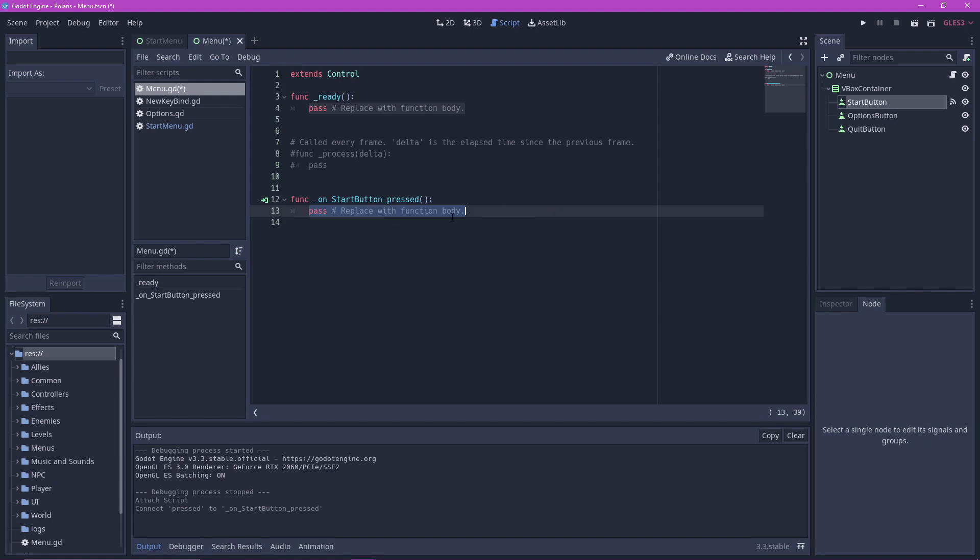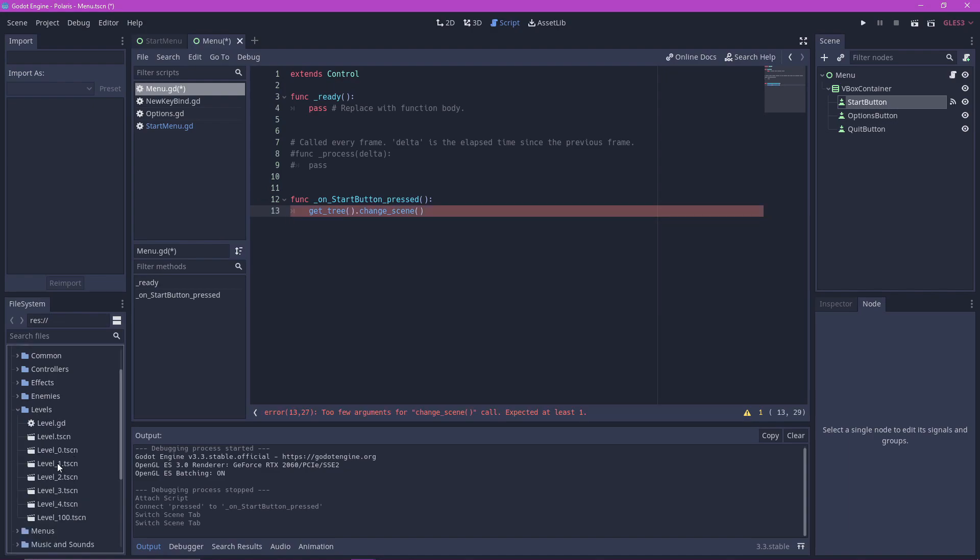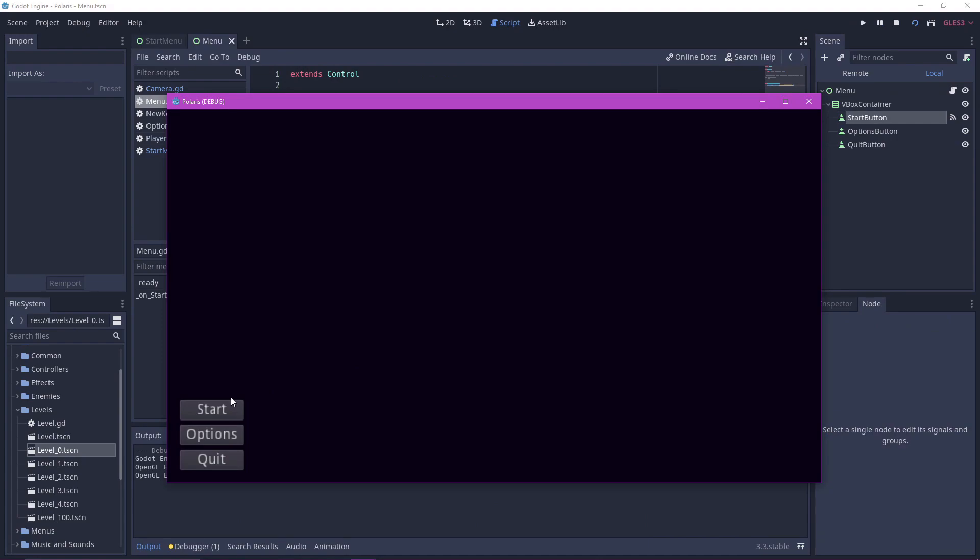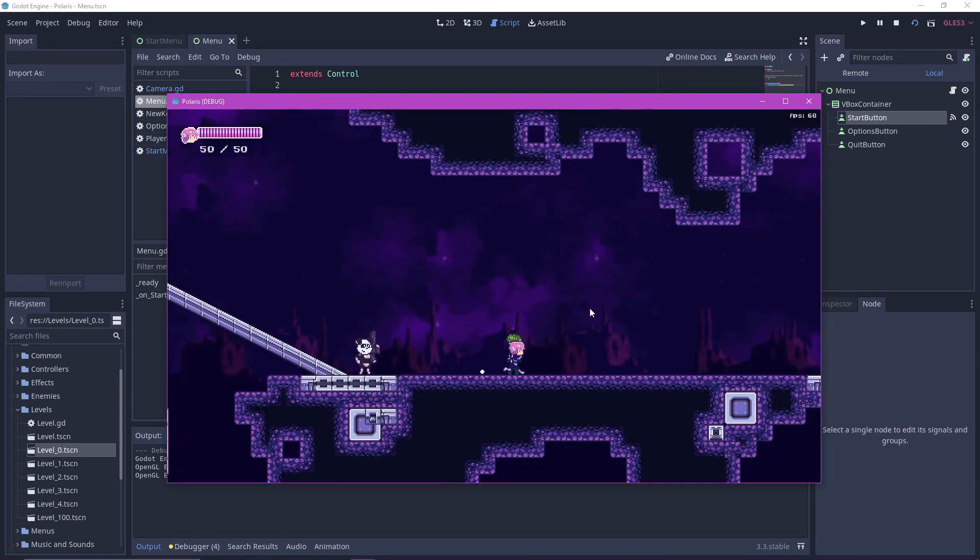For the start button, we only have to change our scene to the first scene in our game. Get tree.changeScene and then paste the string of your first scene in here. In my case it's level 0. And now it should work.